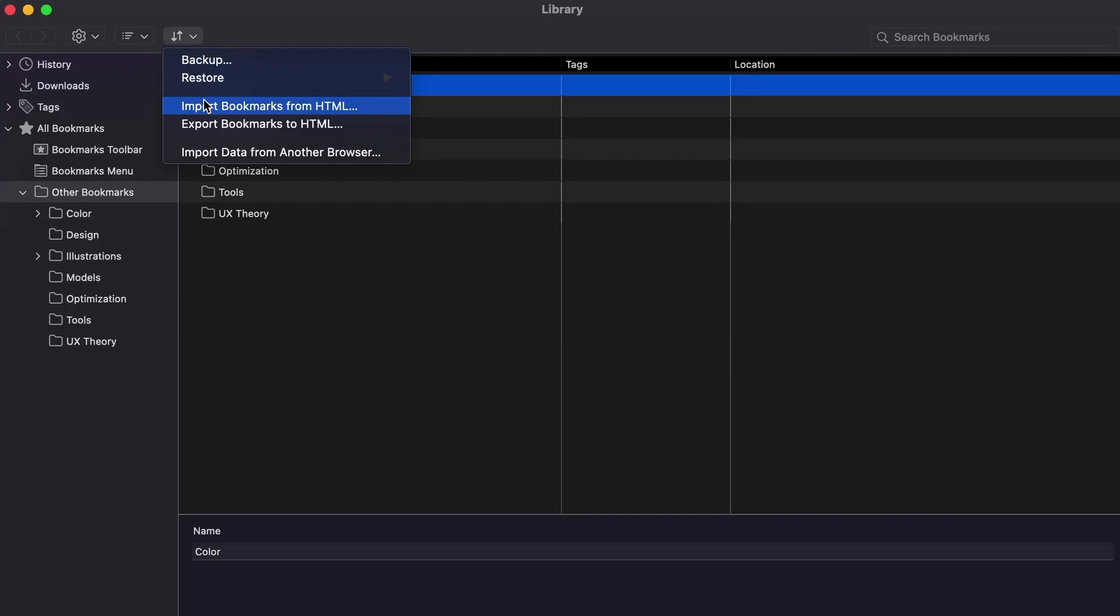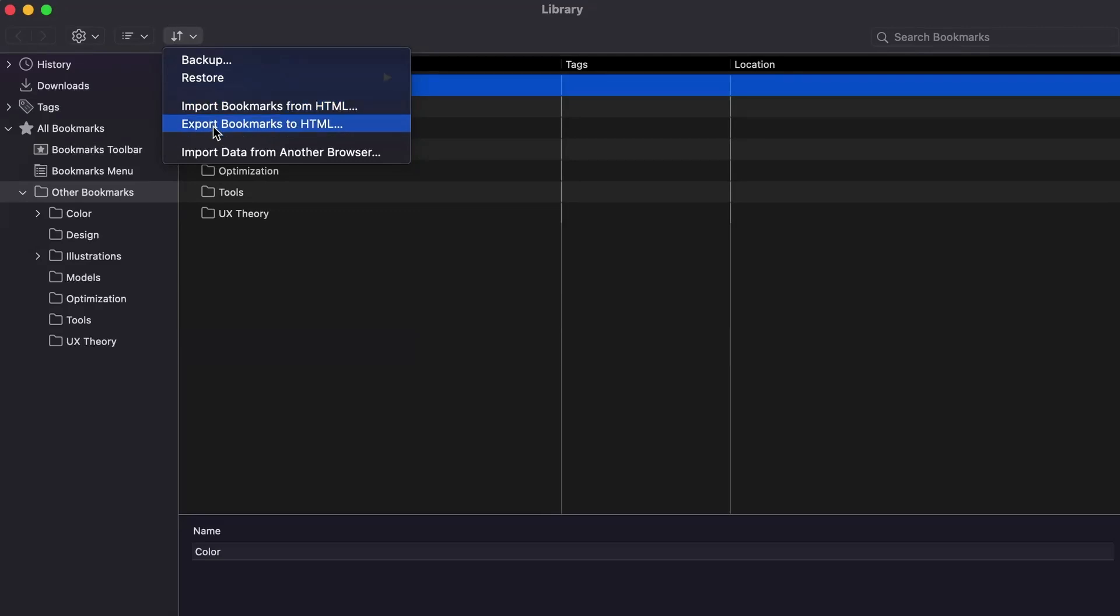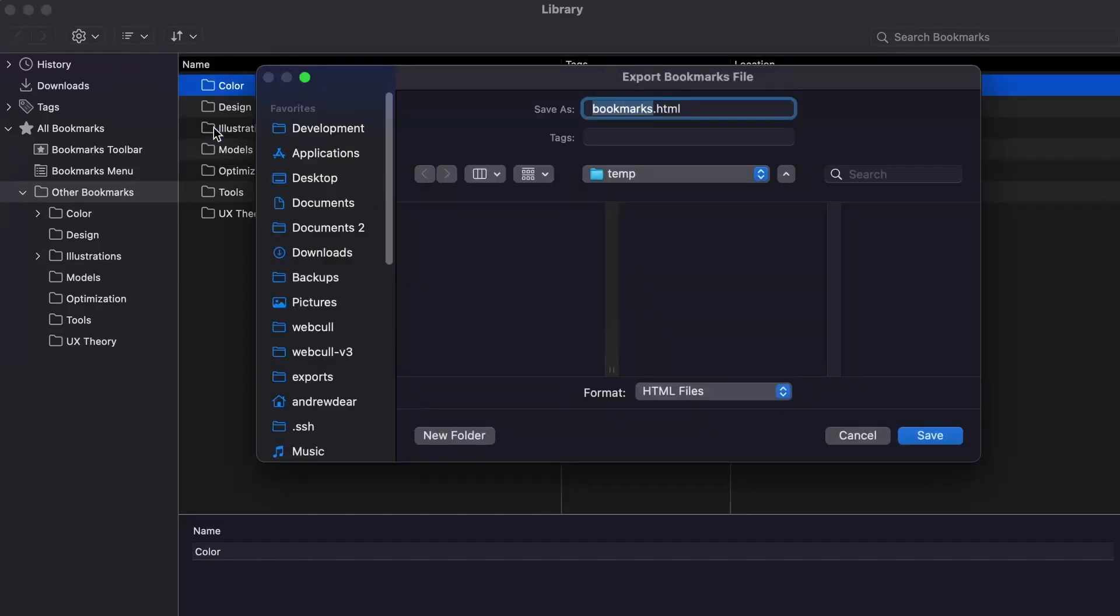There, you should see an option to import or export your bookmarks as an HTML file. When I click the export option, it will open a dialog where I can select where to save the export file.